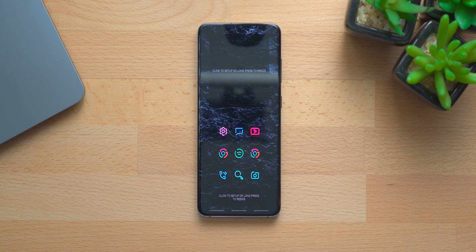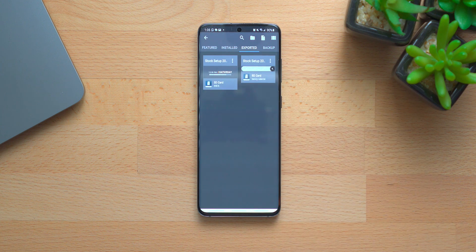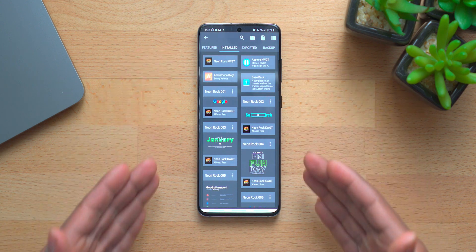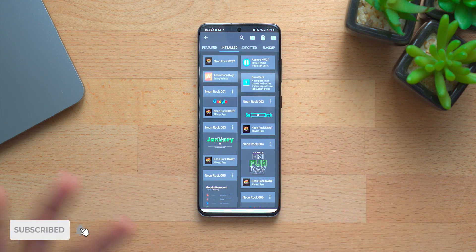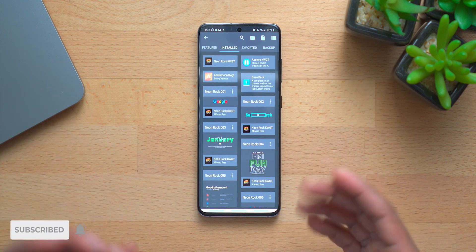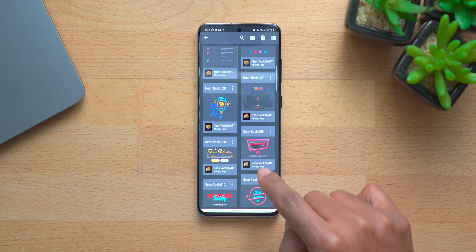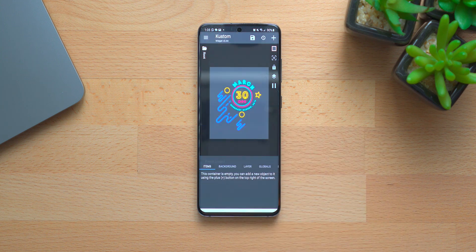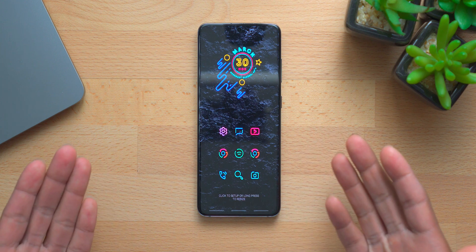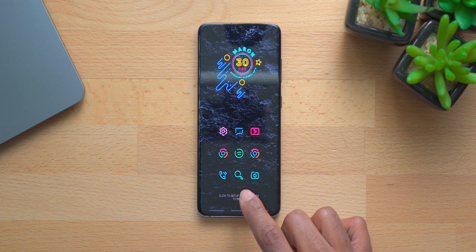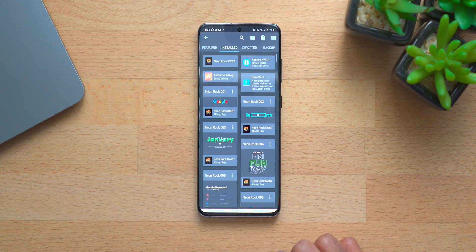Now we have the two widgets to worry about — the top and the bottom. We will click on the top widget and then click on installed — that'll show you all the plugins that are installed on your phone. We want to go into Neon Rock and we know that the top widget is number eight, so we go to number eight, click on it, it'll show up, click save, go home, and that's what it looks like. Very simple and easy to set up, nothing to modify.